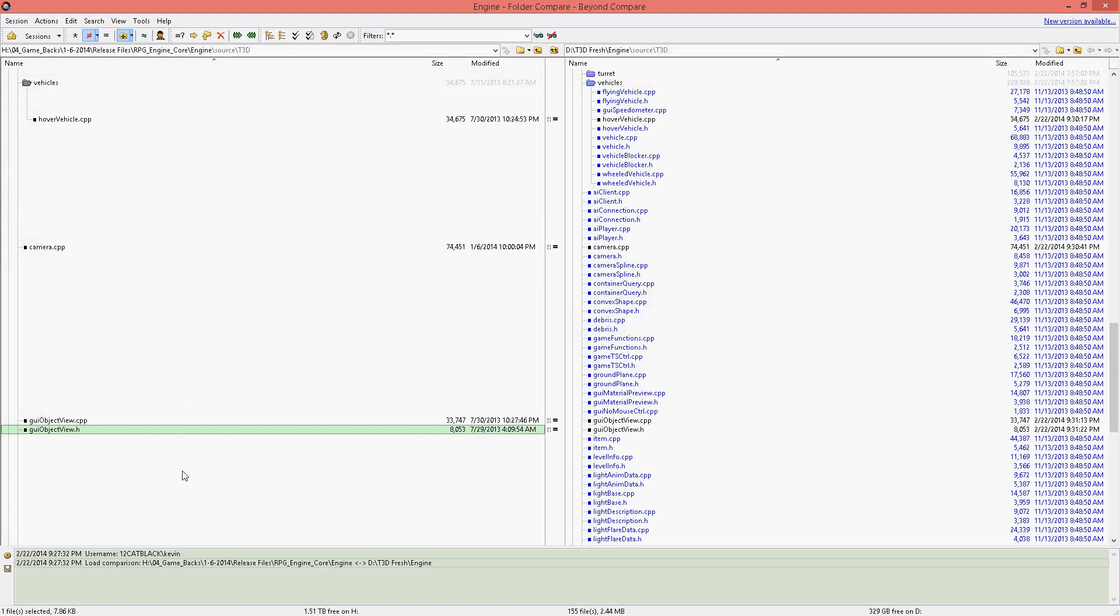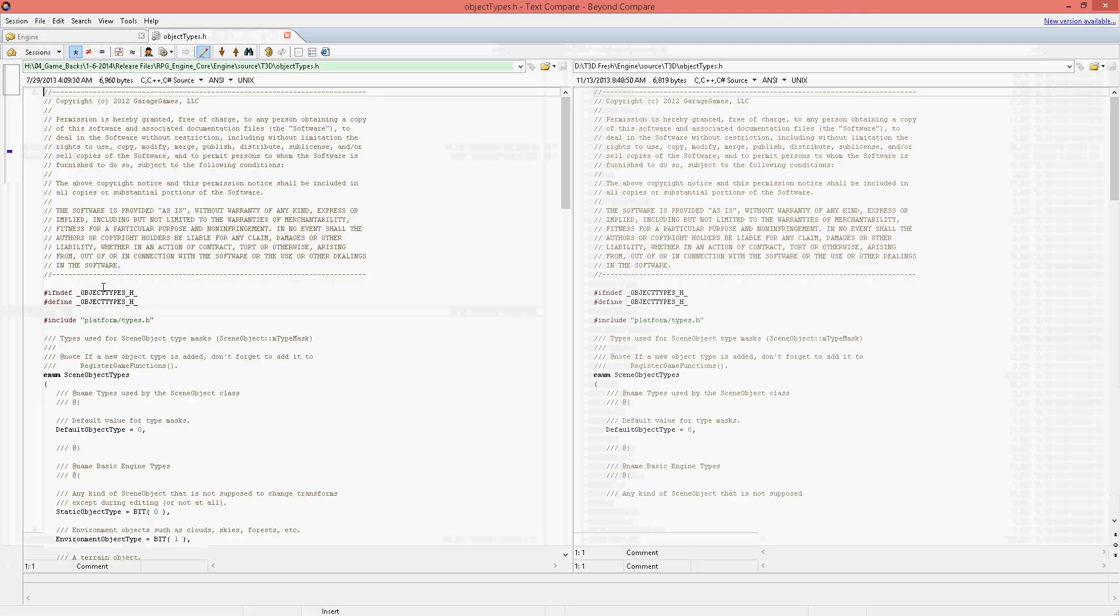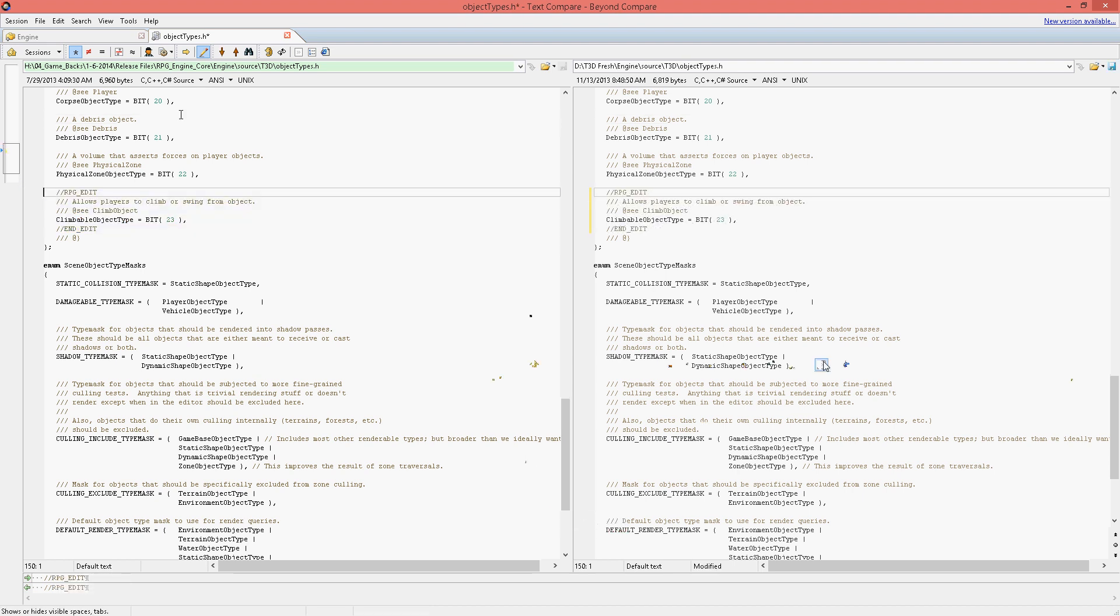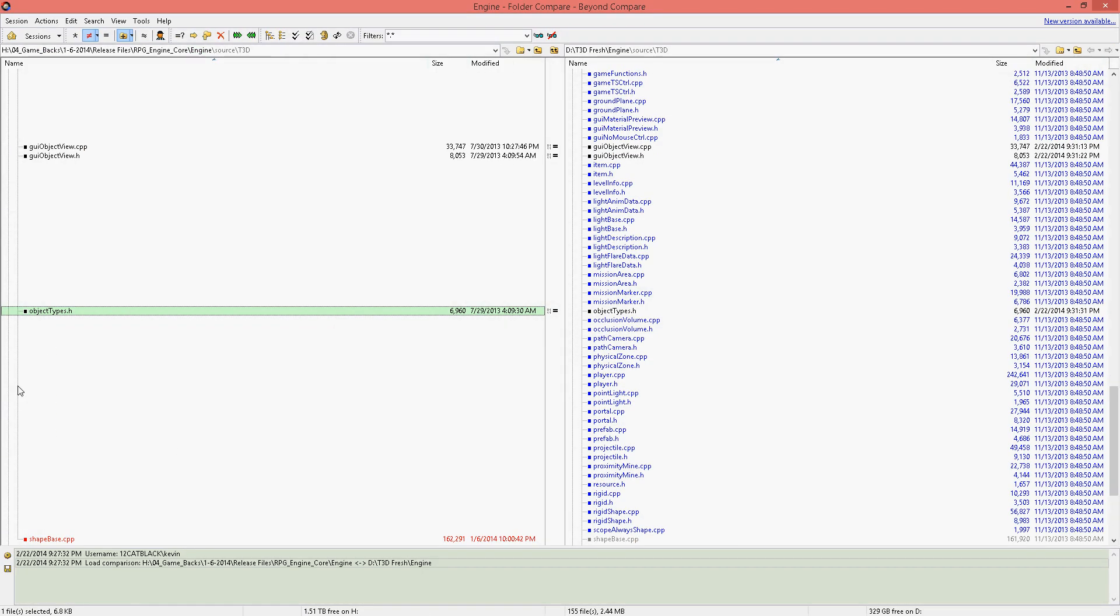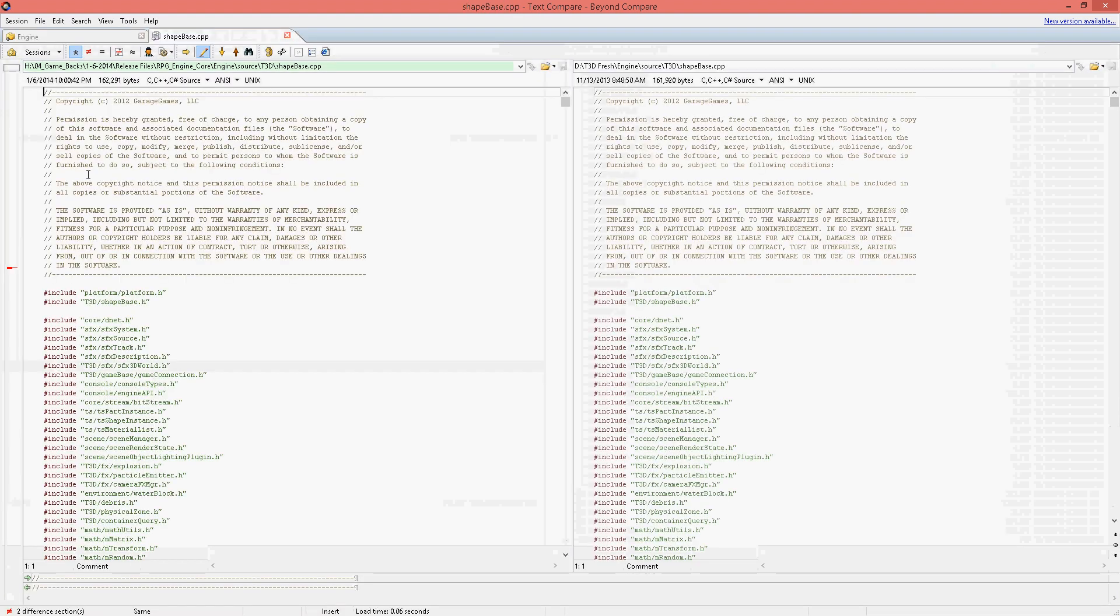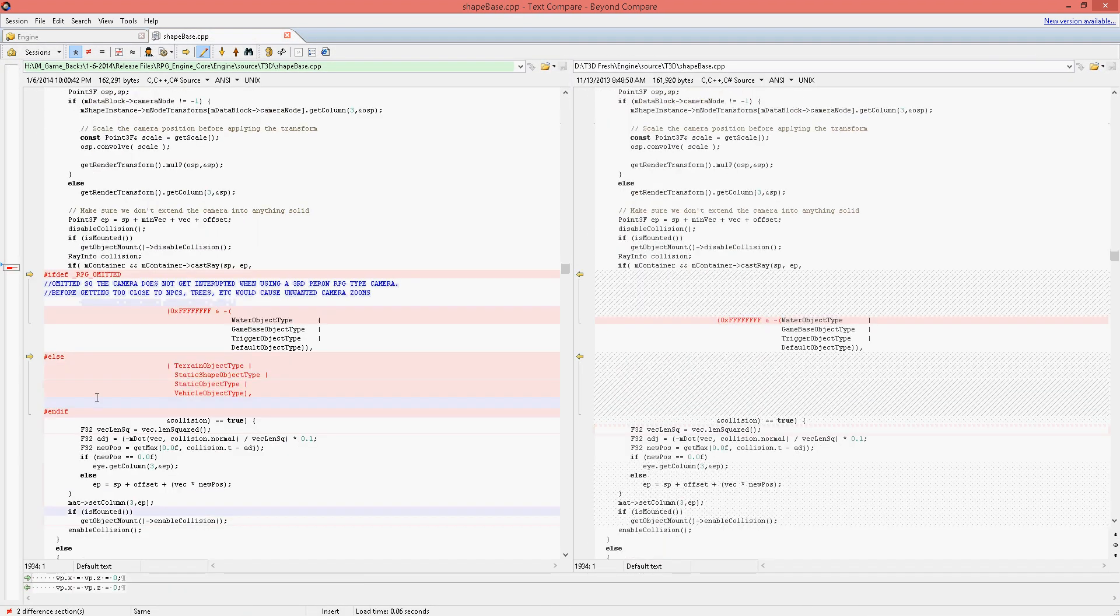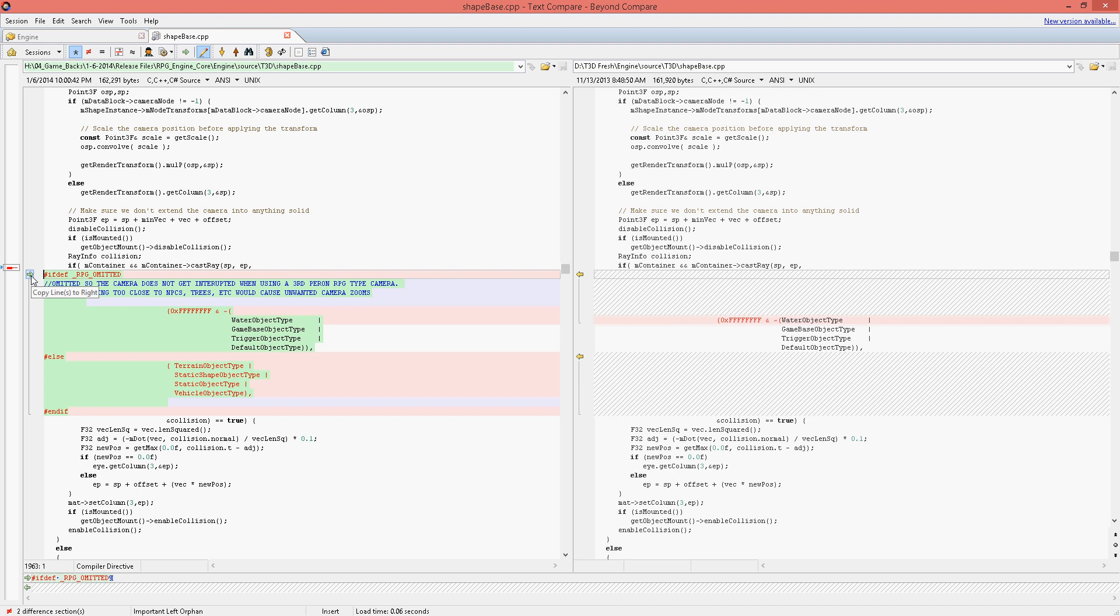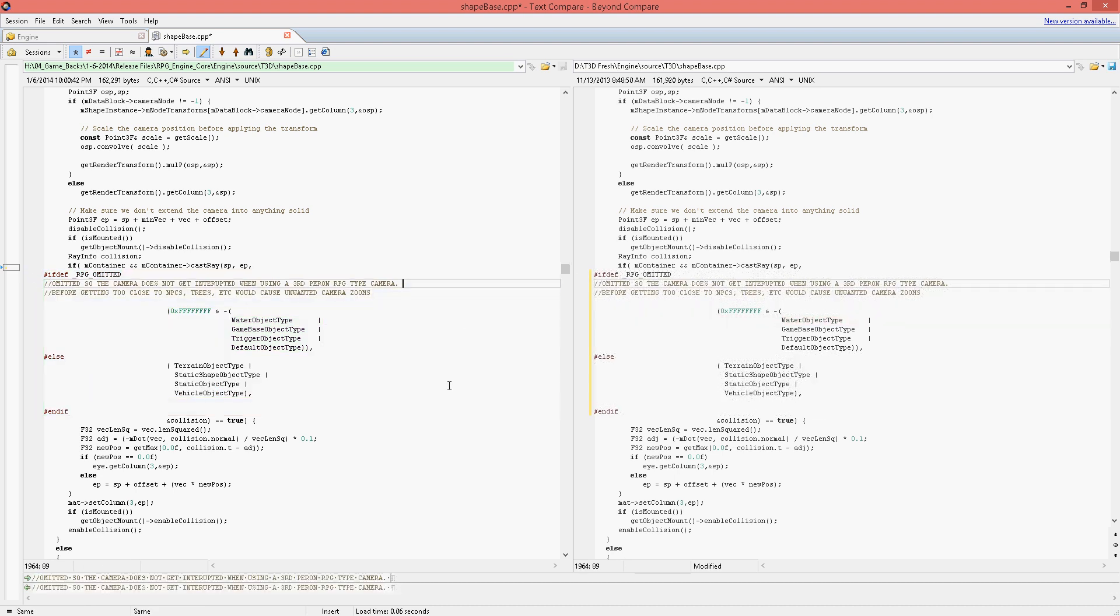Add in a new object type for my climbing object prototype, which definitely needs more work. Add in a new object and the rest of the code to make sure that we don't collide with water with our camera.